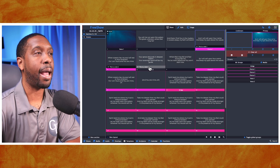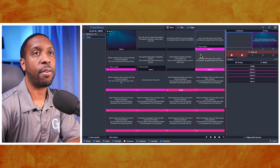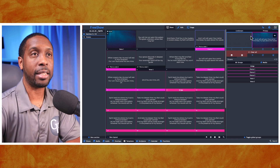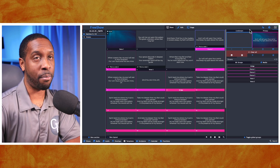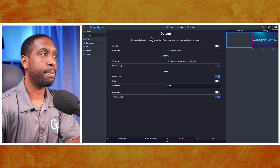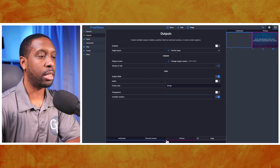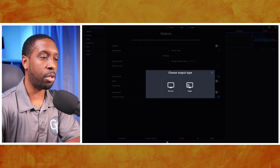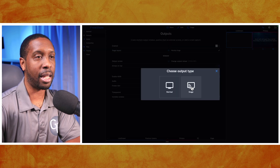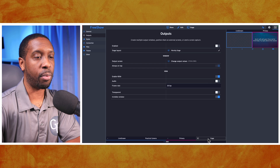Now, in order to add that to the stage view is another step. I've only got a live stream view and a primary view created. Go to Settings, then Outputs, and select 'Add' if you don't have a stage view already created. When you hit 'Add,' select the option that says 'Stage.'